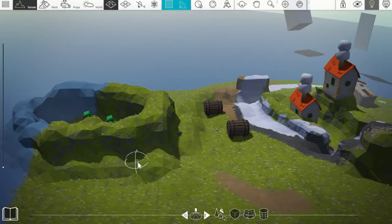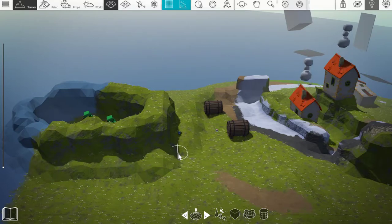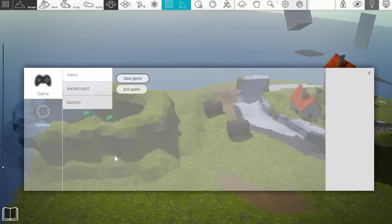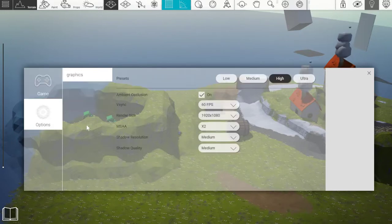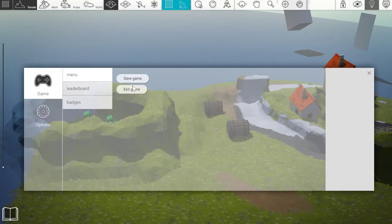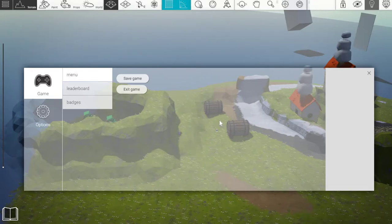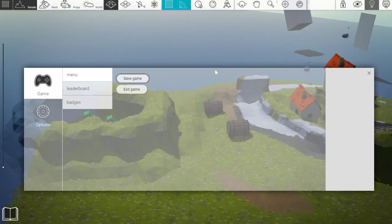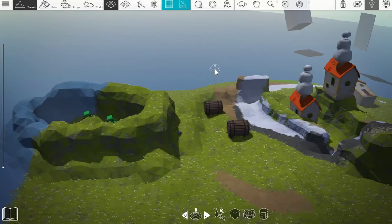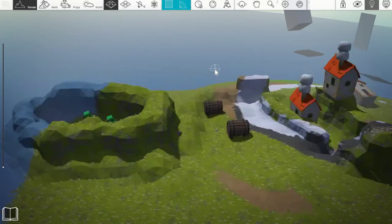The last hotkey is ESC. That's on the top left of your keyboard, and it basically opens up the menu. So you've got your options here - you can save game, exit game, leaderboard, badges. And then you can either click the X here to get out of it, or press ESC again and that will close it automatically.